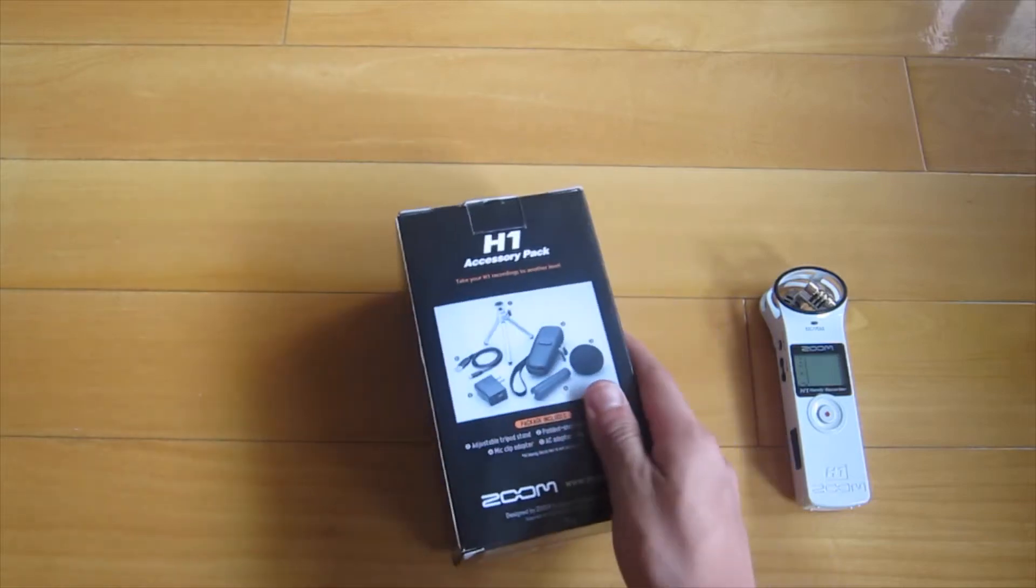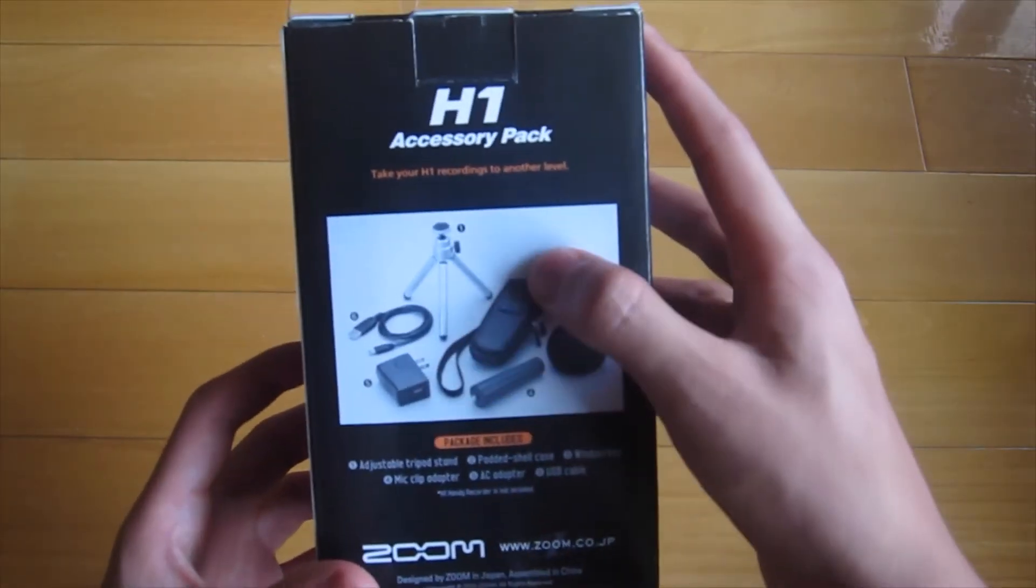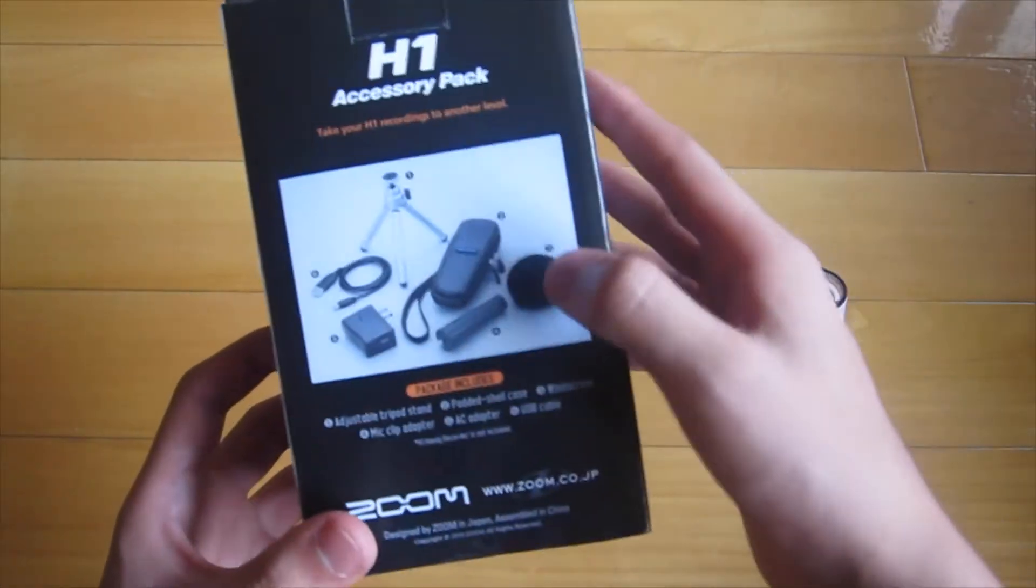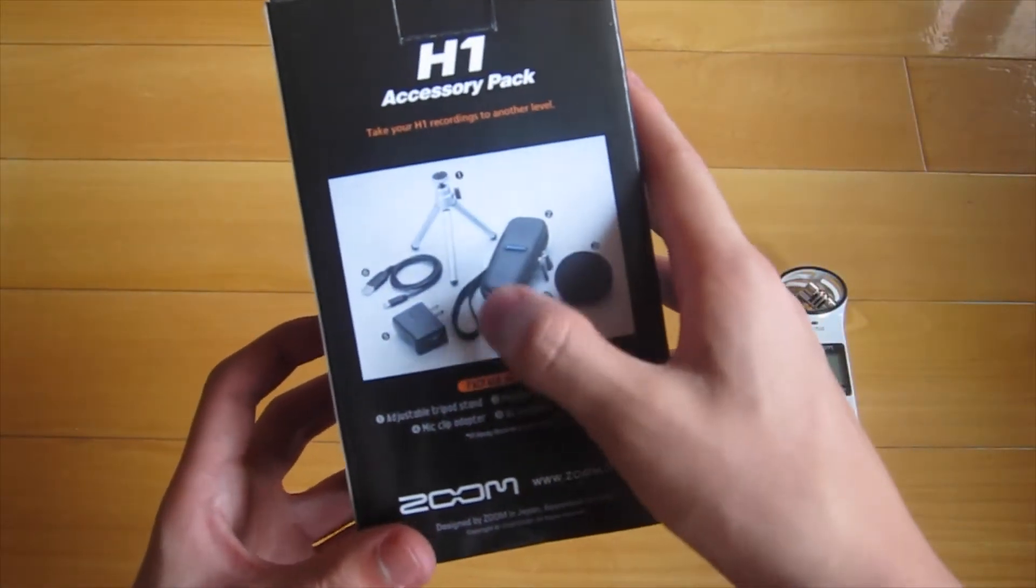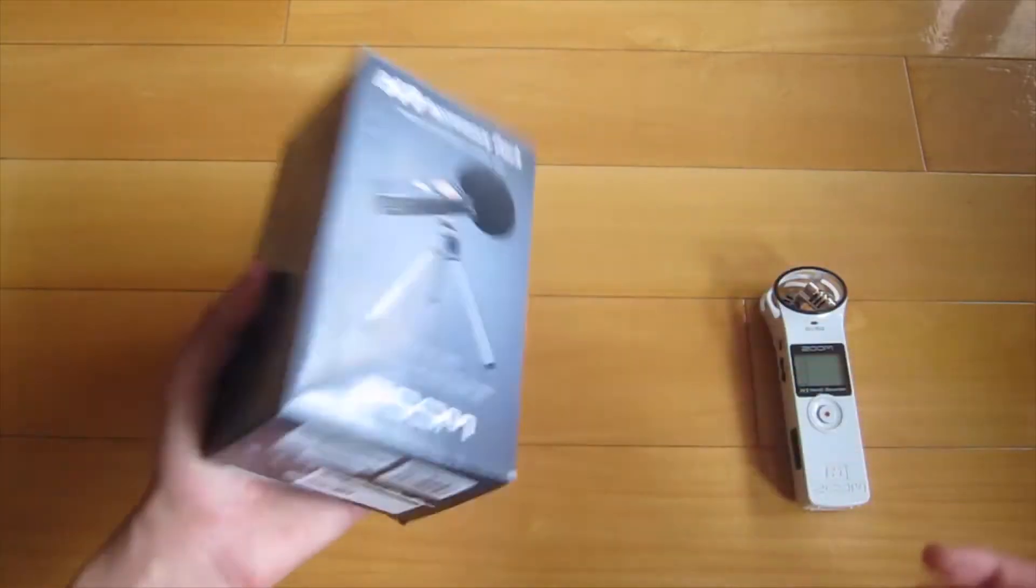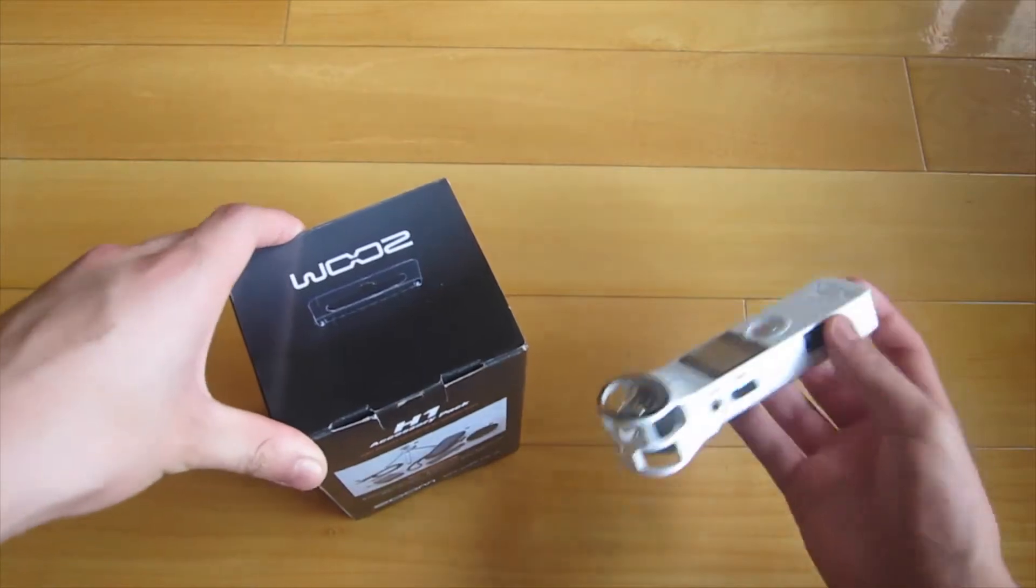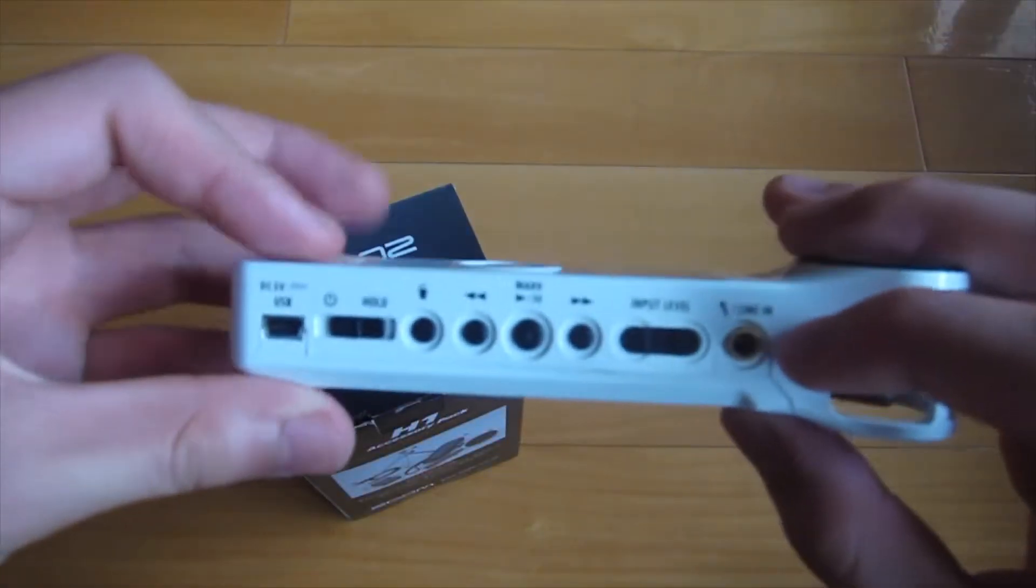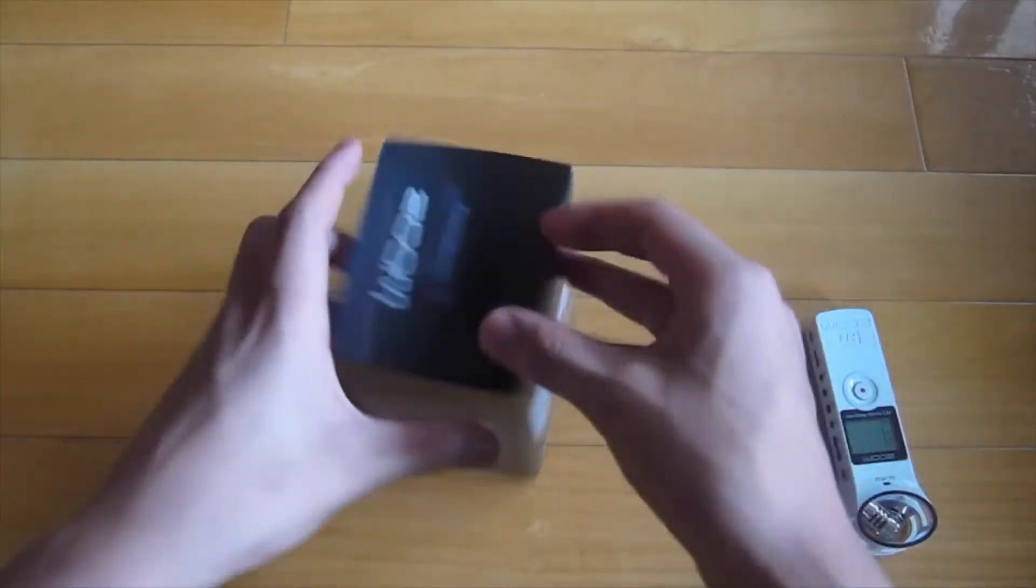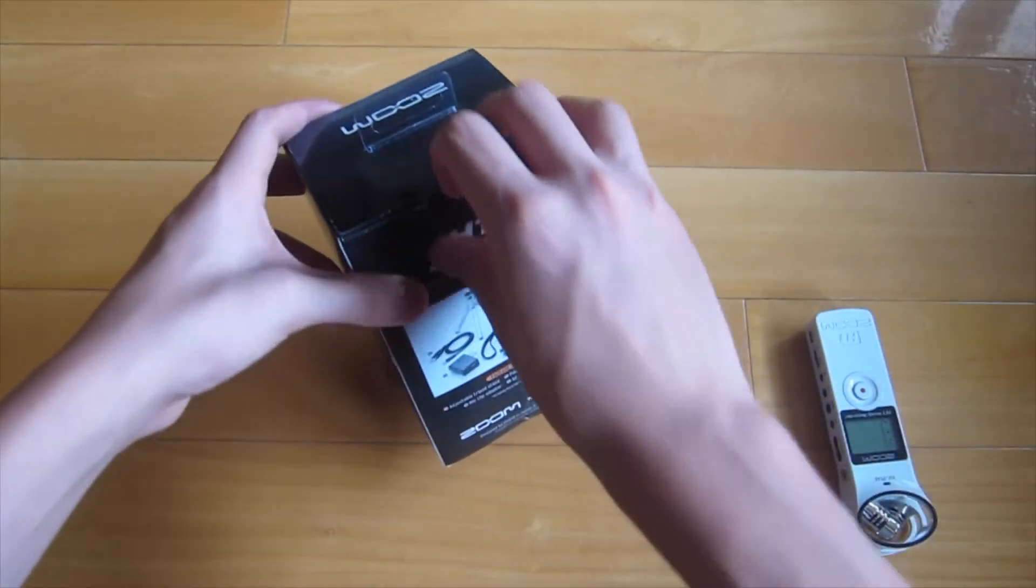In the package we have a case, tripod, adjustable windscreen, mic clip adapter, AC adapter, and USB cable. It's quite essential because you can act as a USB mic, but you need the port to put it into your computer, which this package includes.